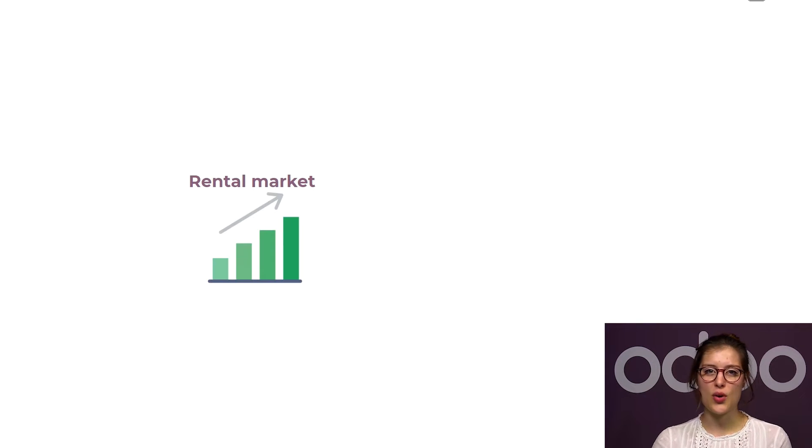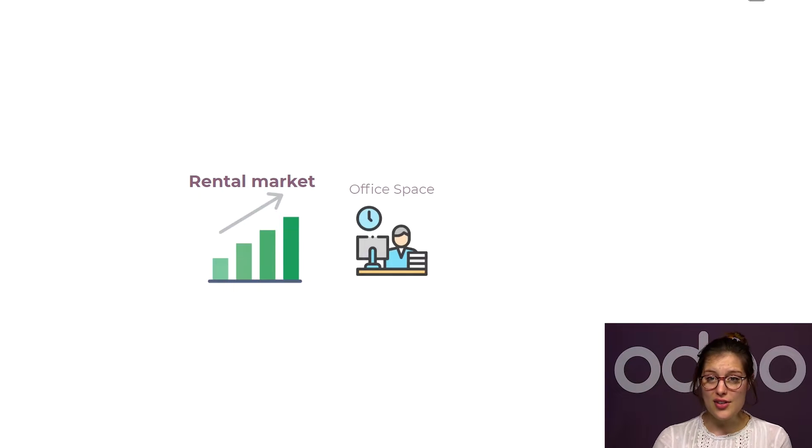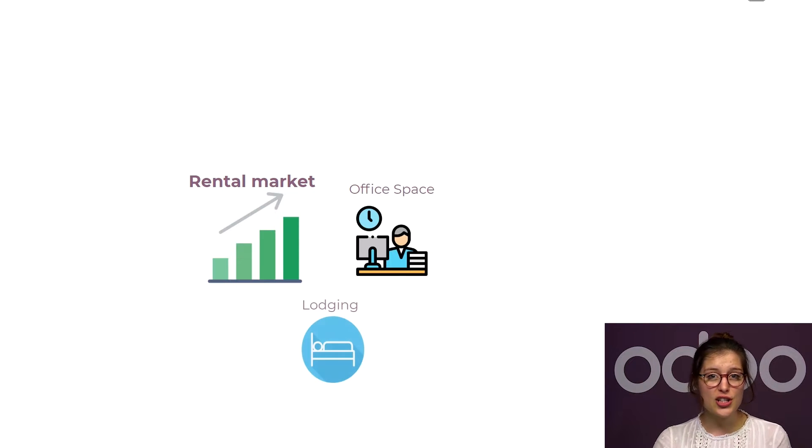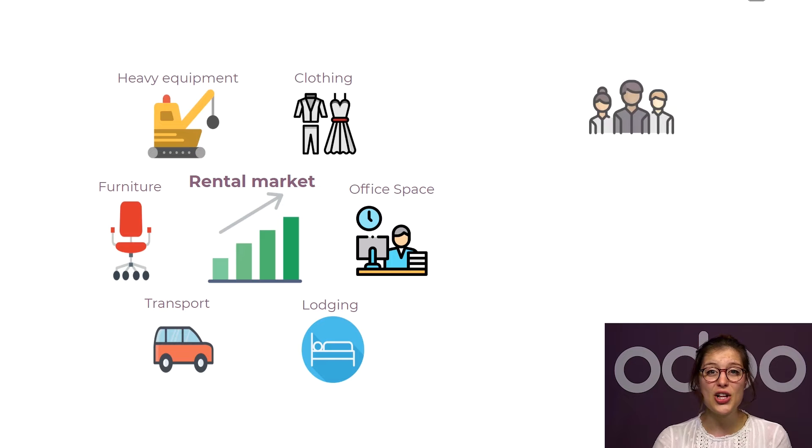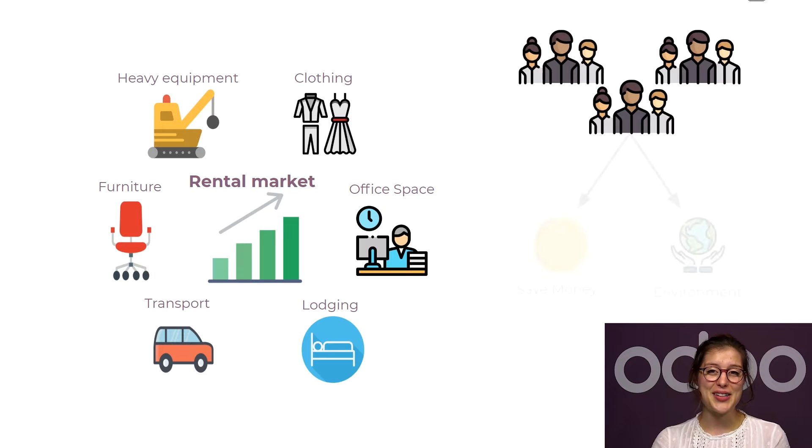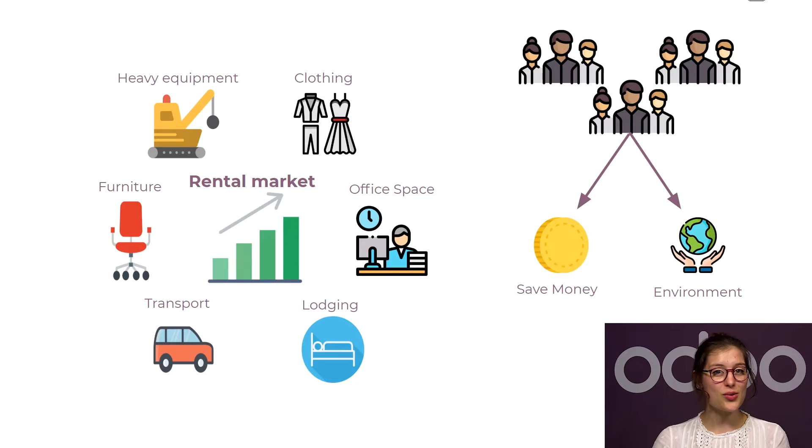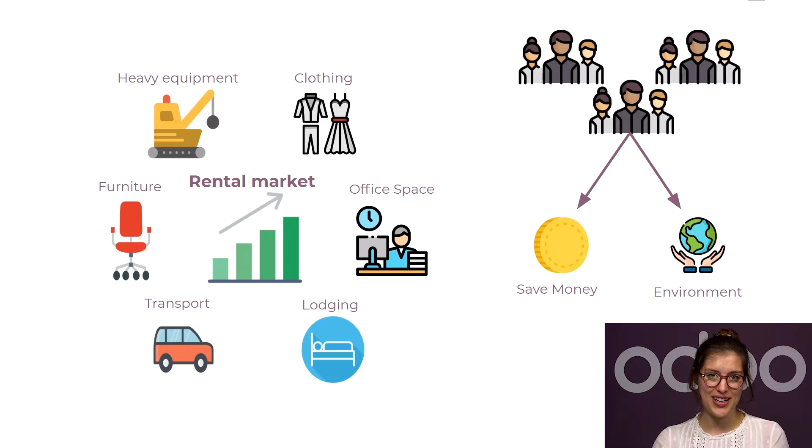The rental market has been growing a lot in many sectors recently. Office space, lodging, transport, furniture, heavy equipment, or even clothing. For obvious economic and environmental reasons, more people are relying on renting products than ever before.